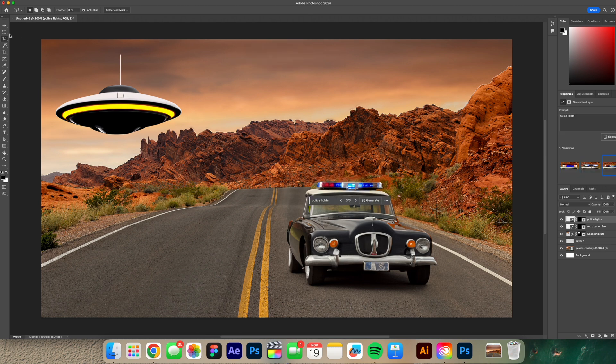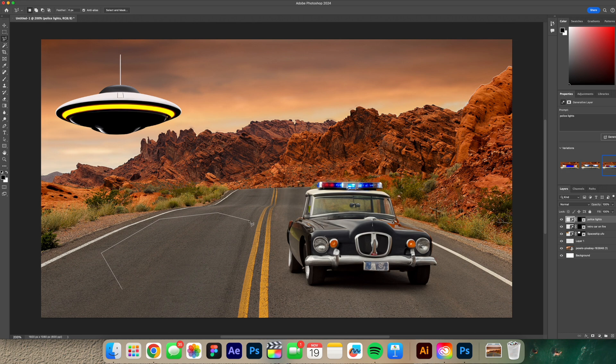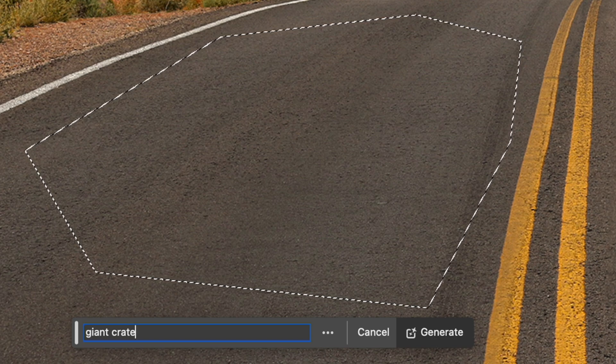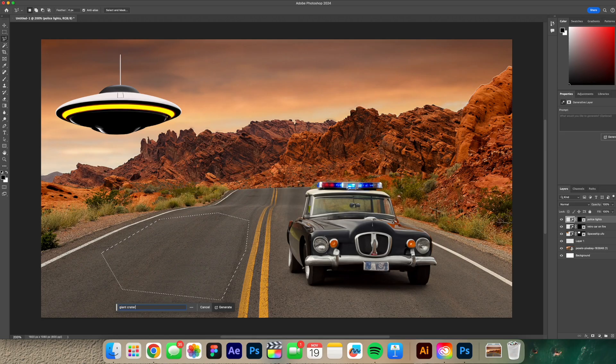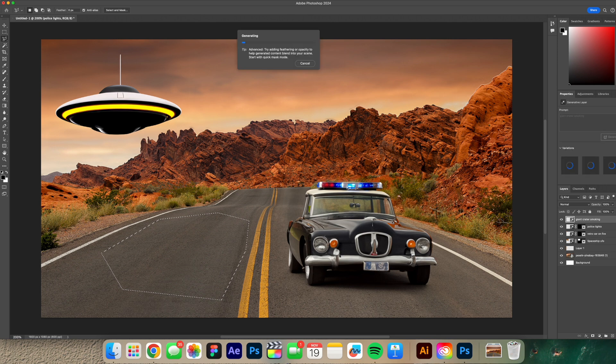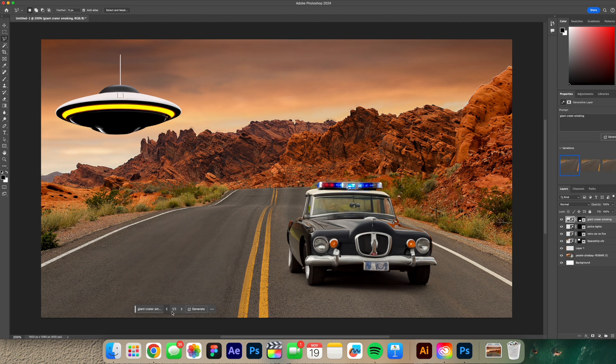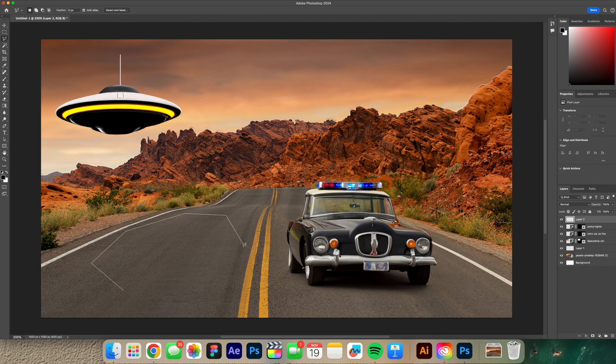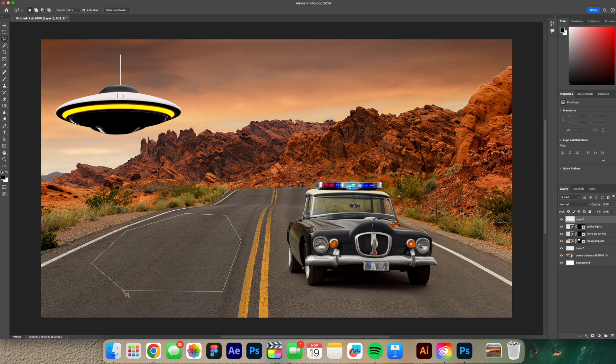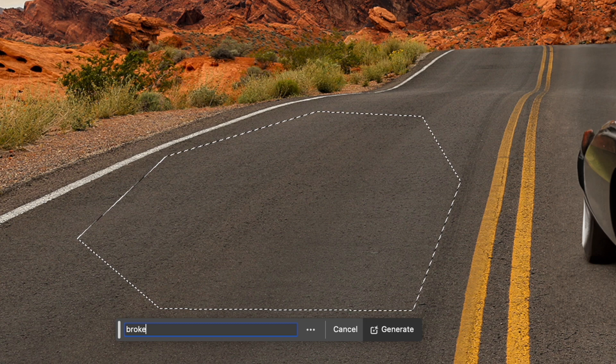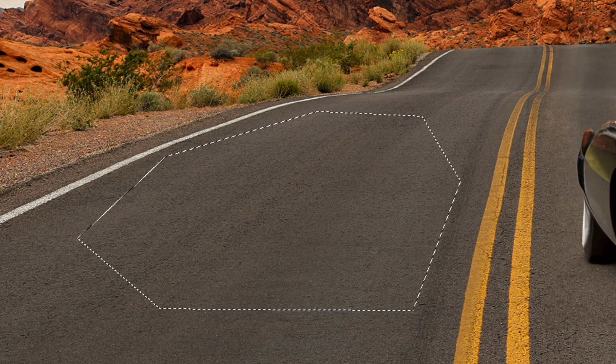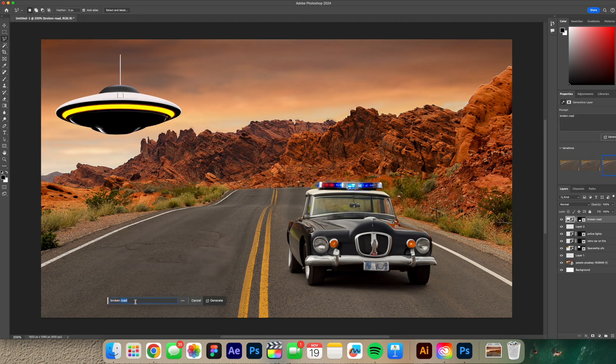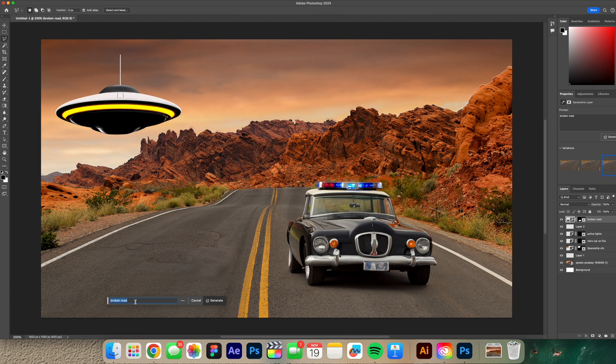Alright these ideas are just coming to me now. Like at first I didn't know what I want to do but now this is making a ton of sense. So I'm gonna do a giant hole right here. Giant crater smoking. Alright let's see what that gives me. Alright so for whatever reason crater doesn't seem to be working. I gotta get creative with my verbiage. Broken road maybe. I want like a big hole right here. Alright maybe I'm thinking too hard. Let's just do hole.